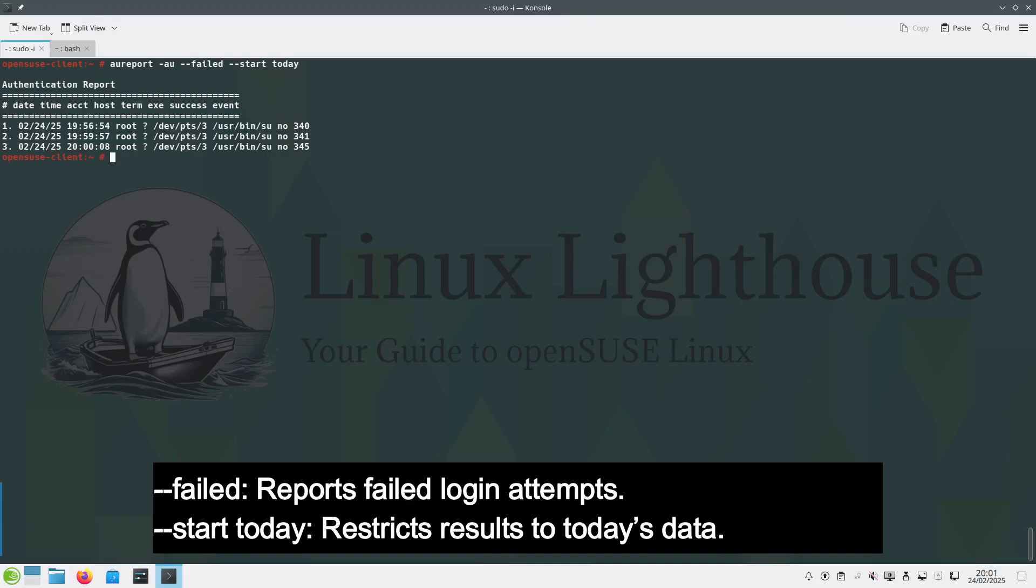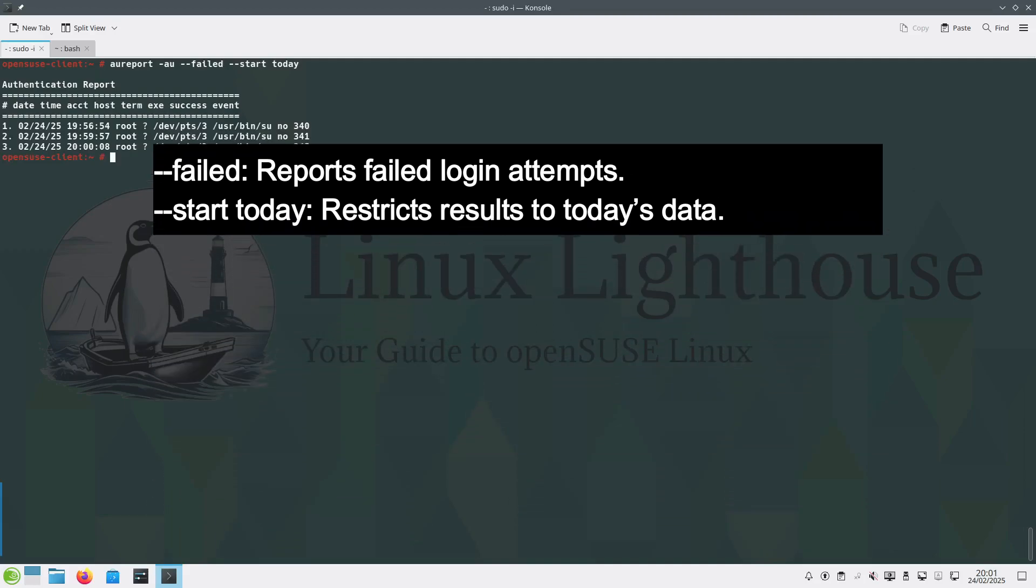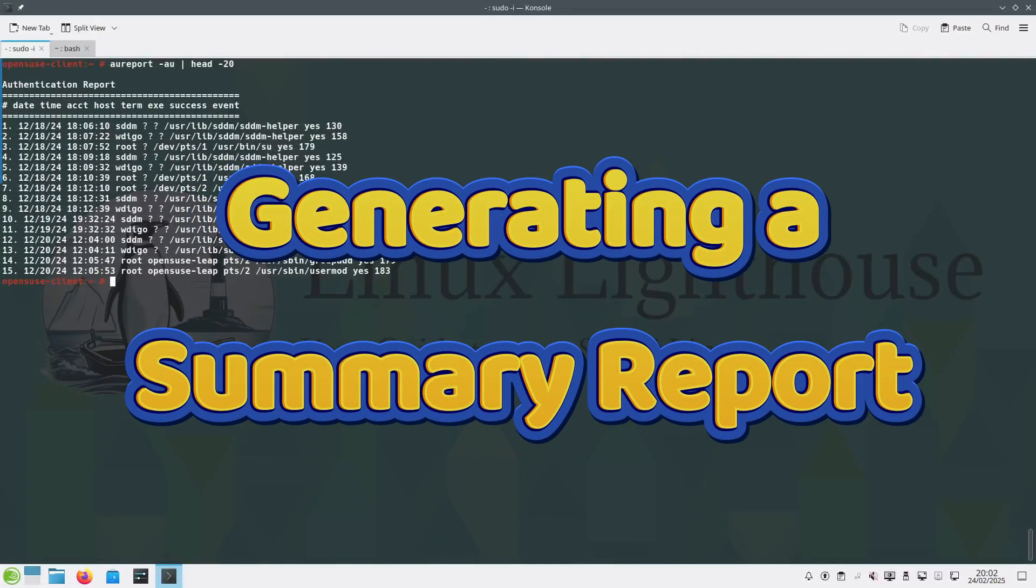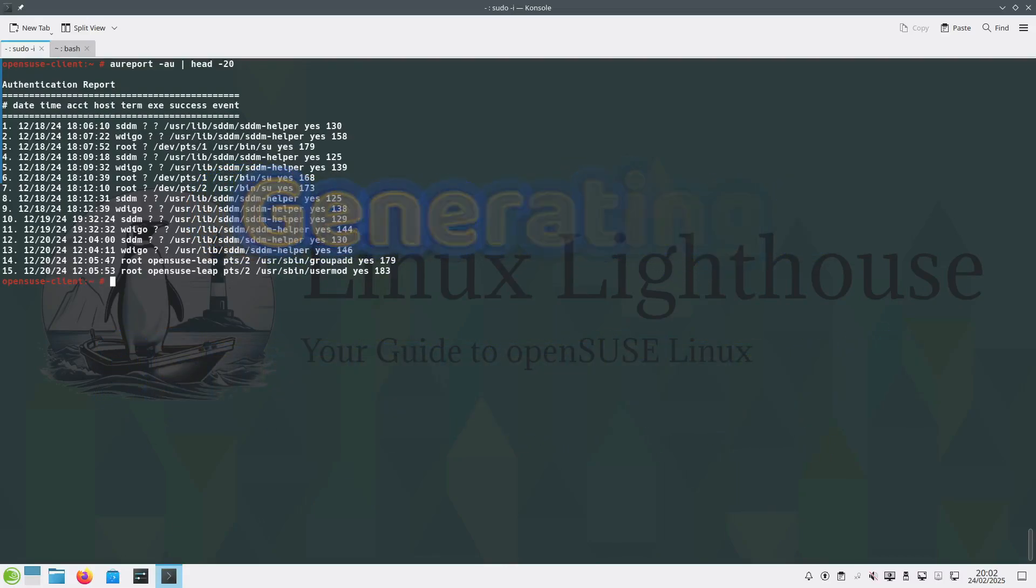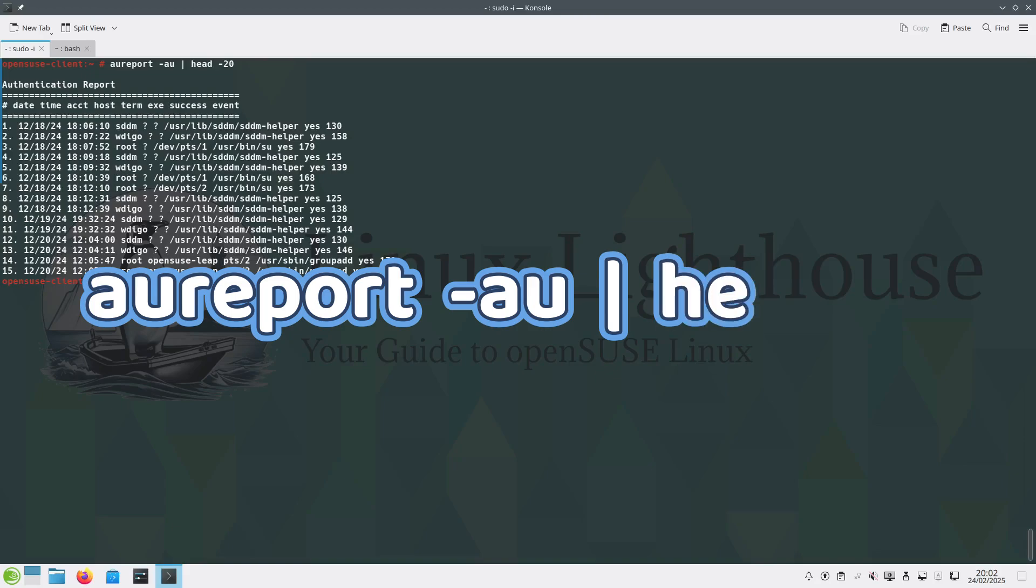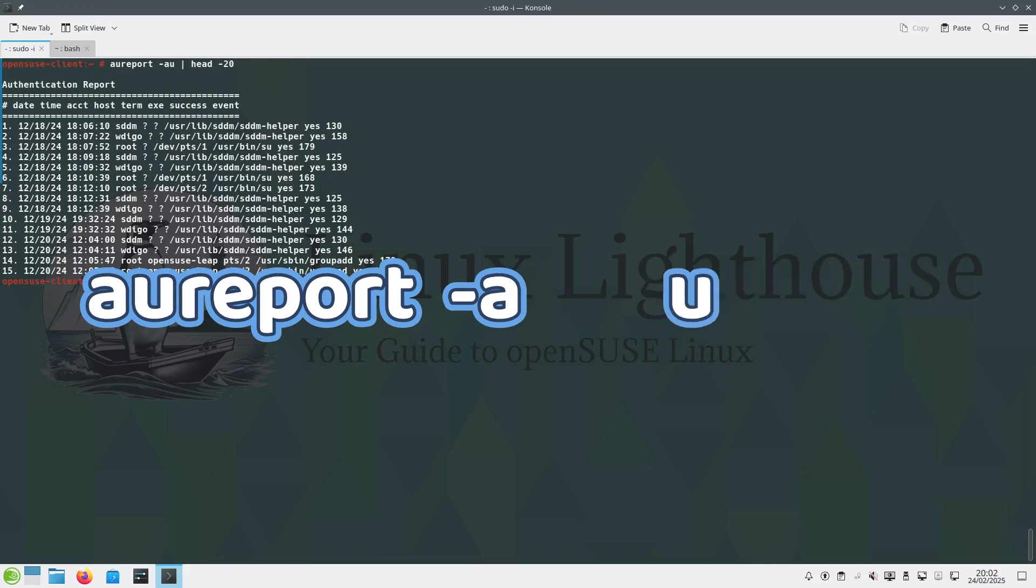To generate a summary report related to authentication events, you can use the command aureport -au.